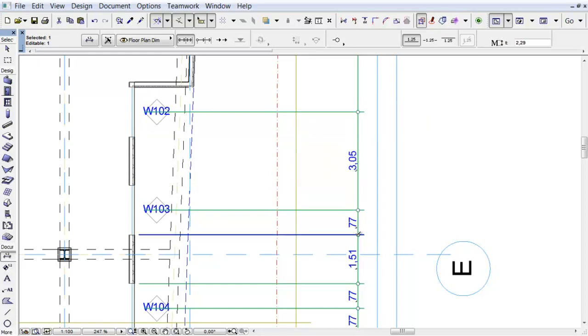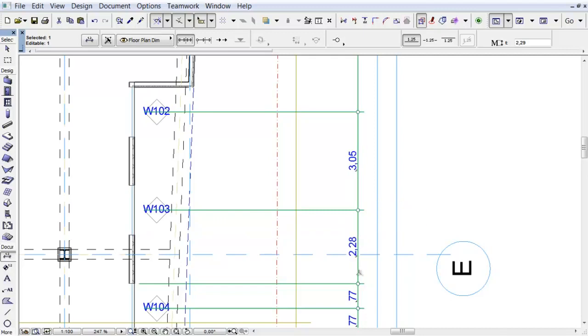If you select and delete a dimension point in the middle of a chain, the adjoining two dimension units become merged.